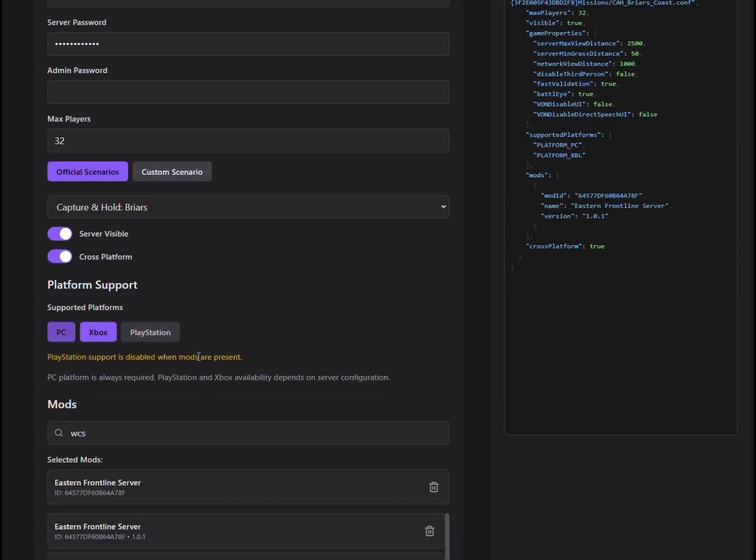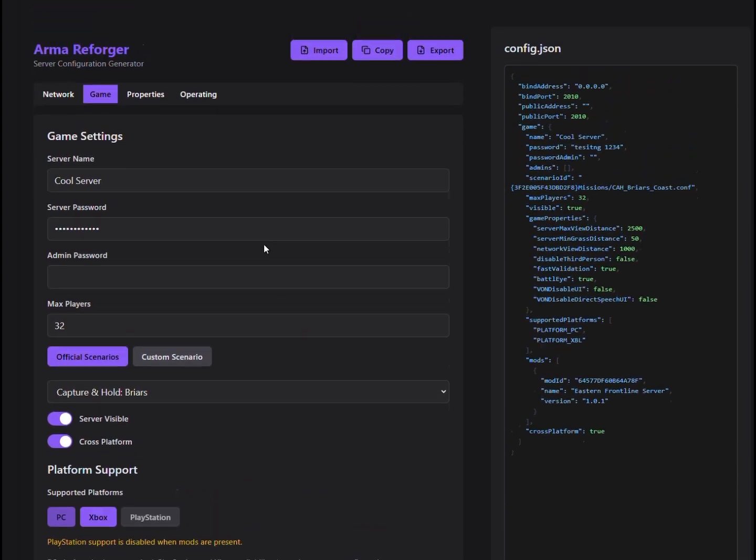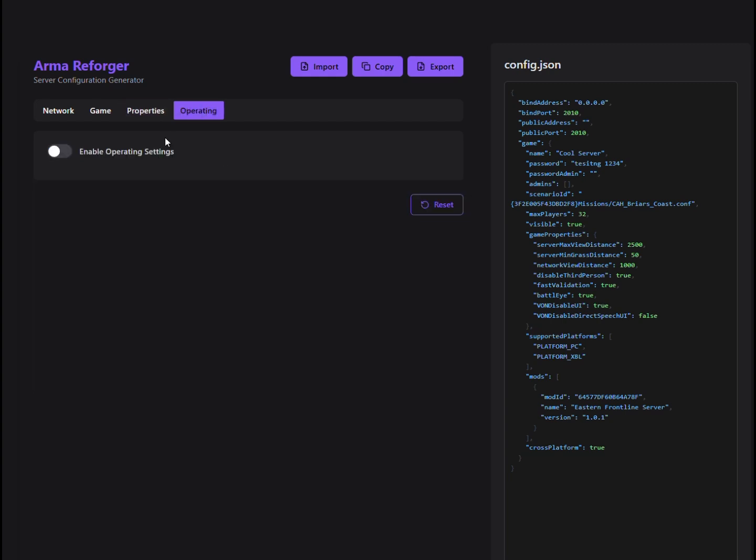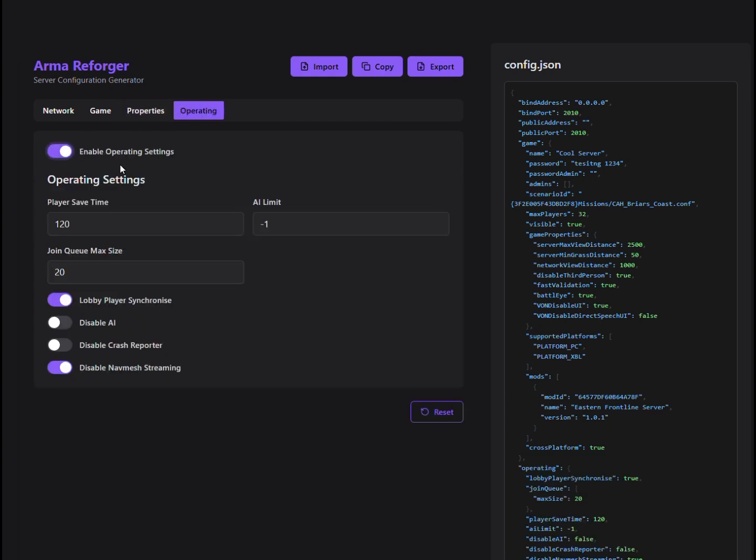Then, we've got the Permissions section. This is where you set up admin roles and control who can access what. Whether it's giving someone full control or just letting them handle a few things, it's all super straightforward.